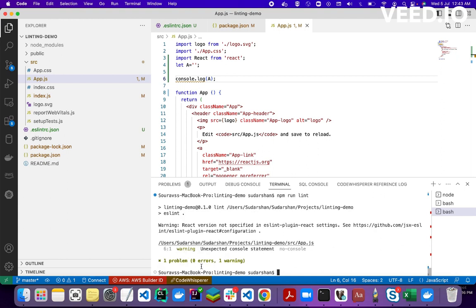After using the variable, running ESLint again shows zero errors and one warning. As you've seen, with ESLint we can apply rules so all developers in a team can write code in the same pattern. This is the core use of ESLint.